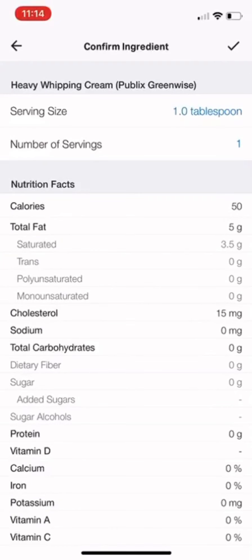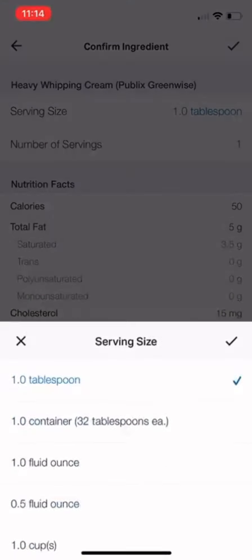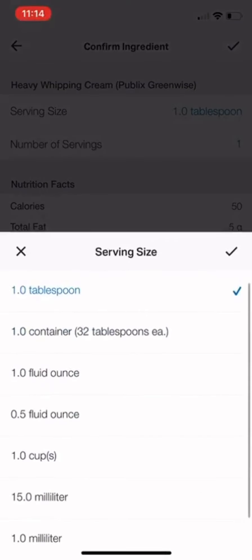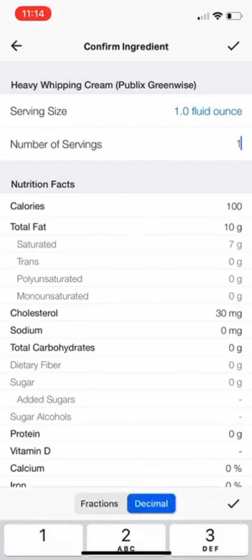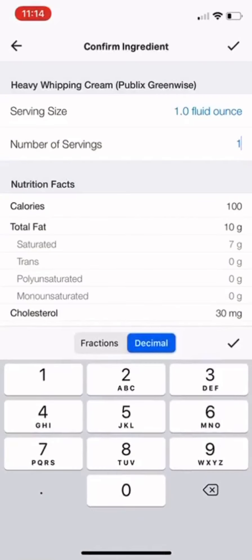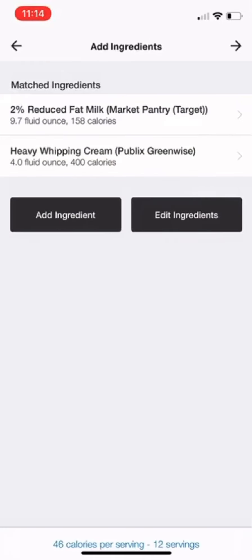Scan the next item — heavy whipping cream. I touch the 'one tablespoon' and change that to 'one ounce' because that's how I measure it. Push the check mark and let's say I put in four ounces. Check mark, check mark.